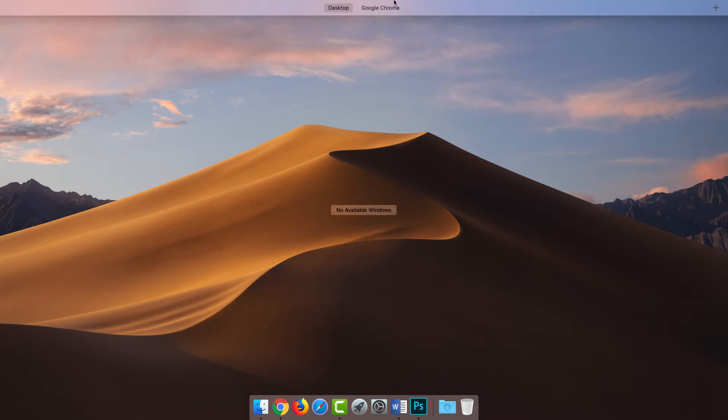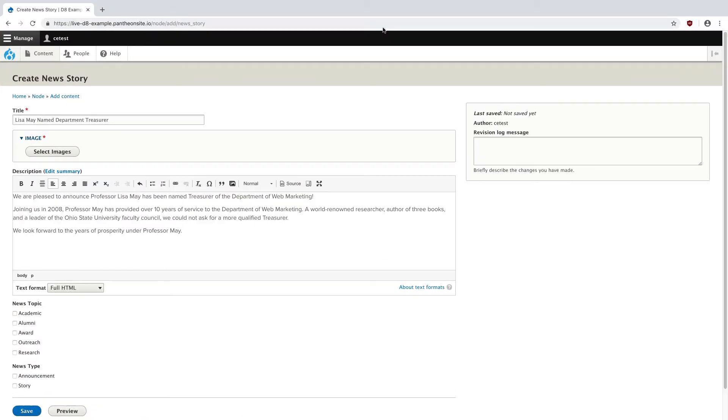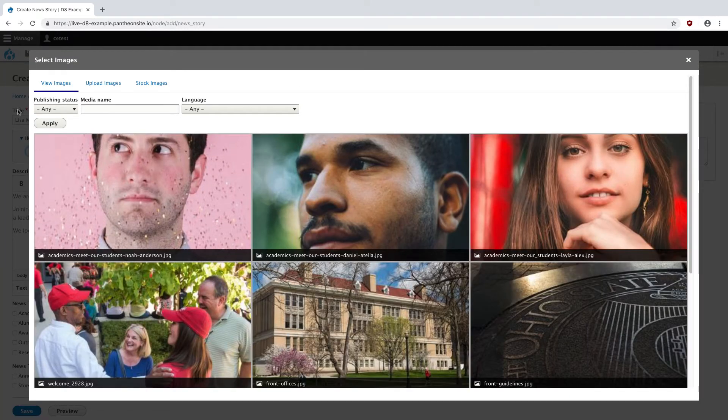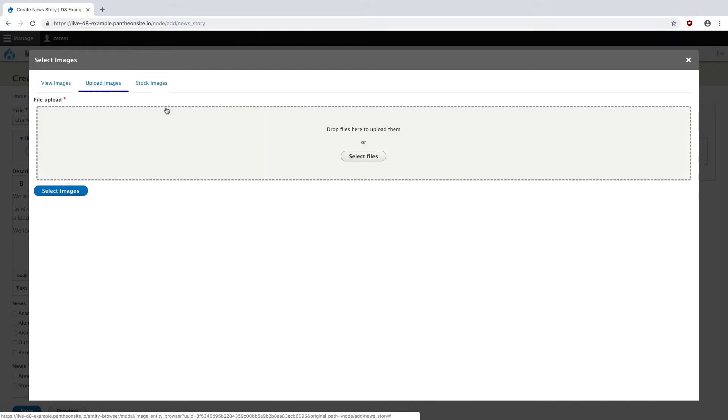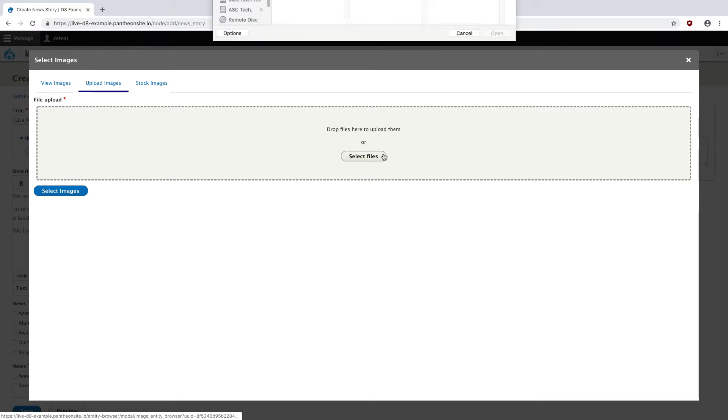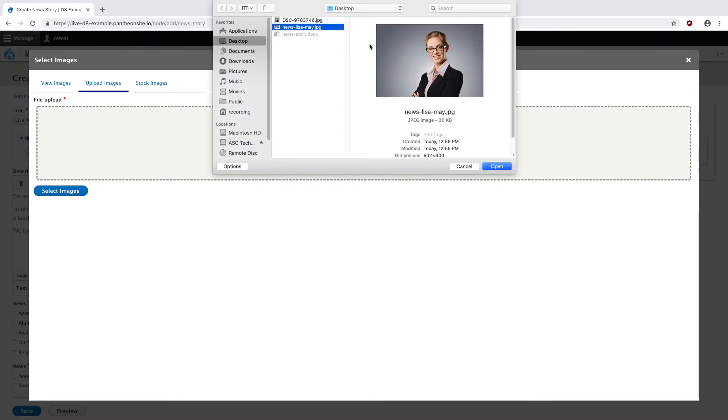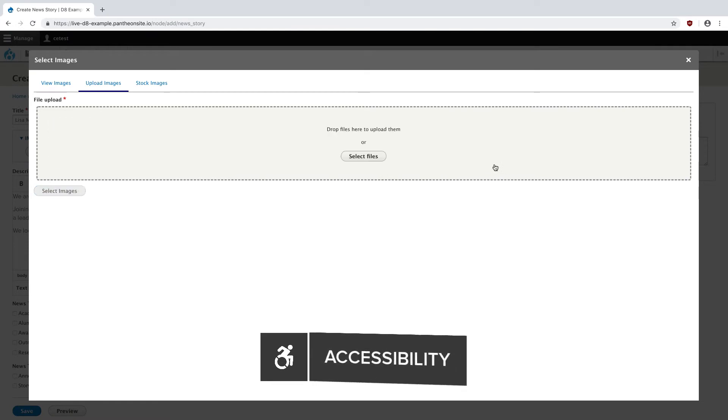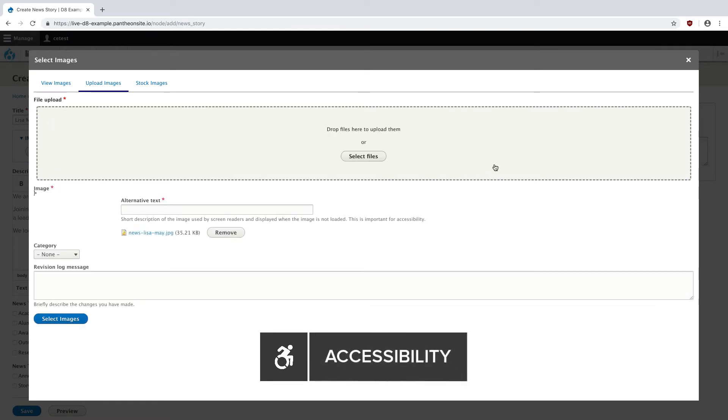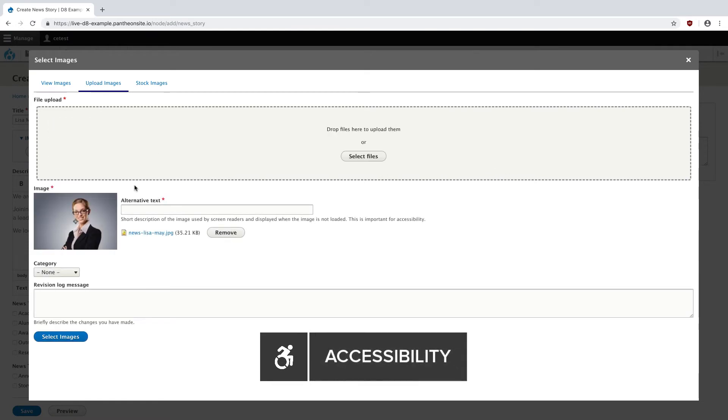I'm going to head back over to my site and hit select images. Here I'm going to go to upload images. I can either drag and drop the file directly onto this gray area or hit select files and choose my image. It'll show up underneath.